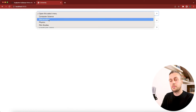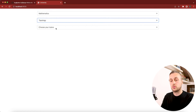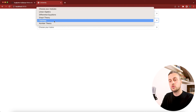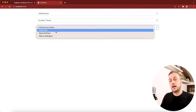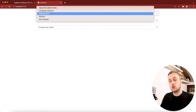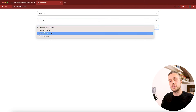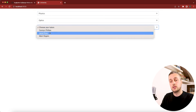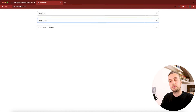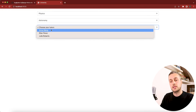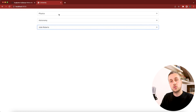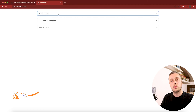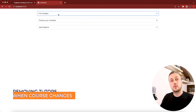Refreshing the page and selecting mathematics, then choosing topology as the module, we see three tutor names appear in the third dropdown. Switching to number theory shows a different set of tutors, and selecting physics then optics shows yet another set. The filtering is working correctly — each tutor is tied to its module.